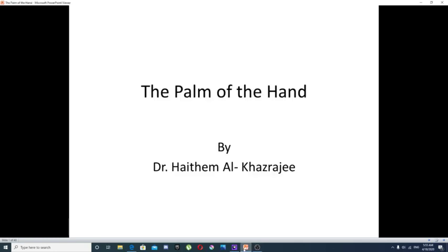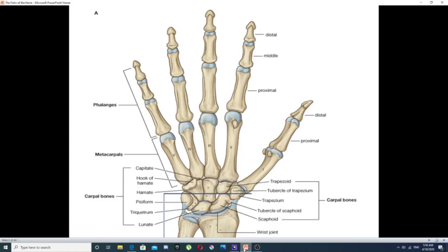Bismillah ar-Rahman ar-Rahim. As-salamu alaykum. Today we will start to discuss the anatomy of the hand, and we will divide the subject into multiple lectures. We will start with the first lecture about the hand, which will discuss the bone skeleton of the hand.